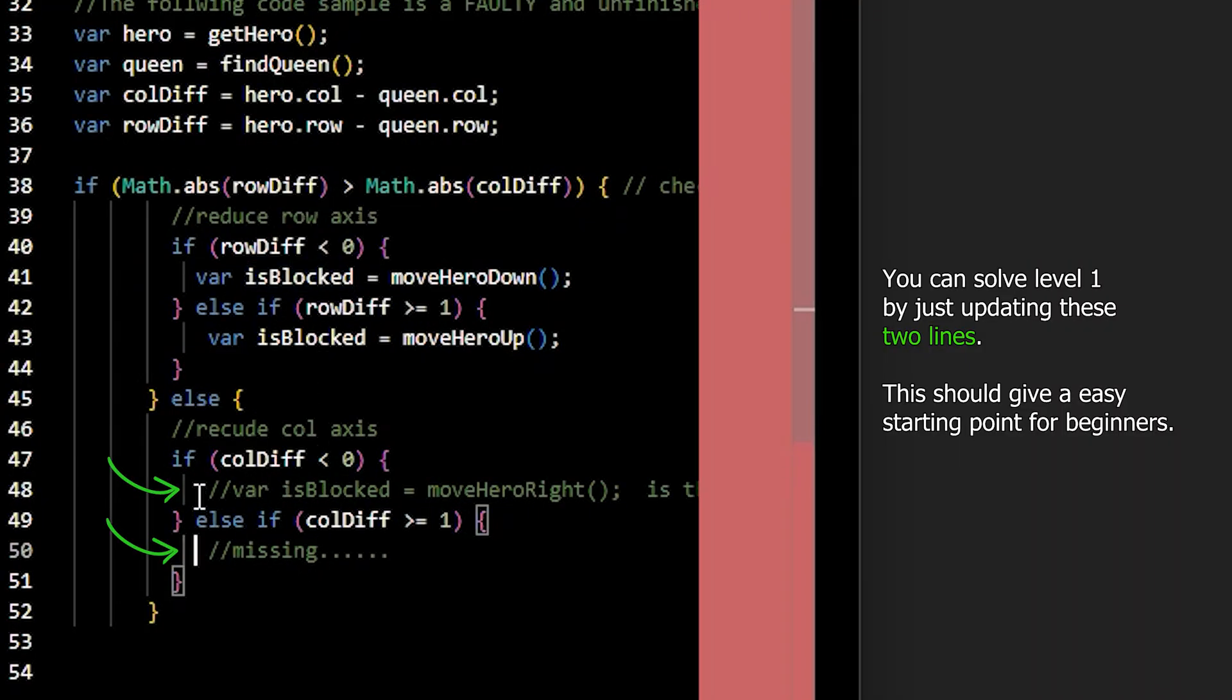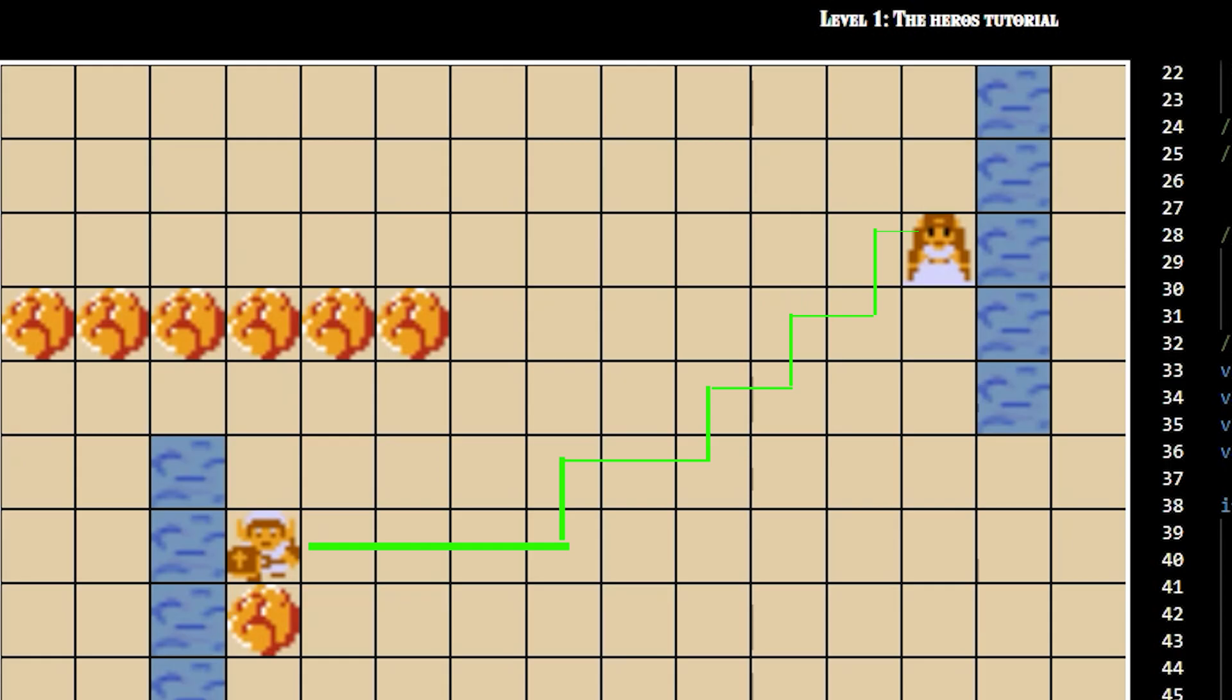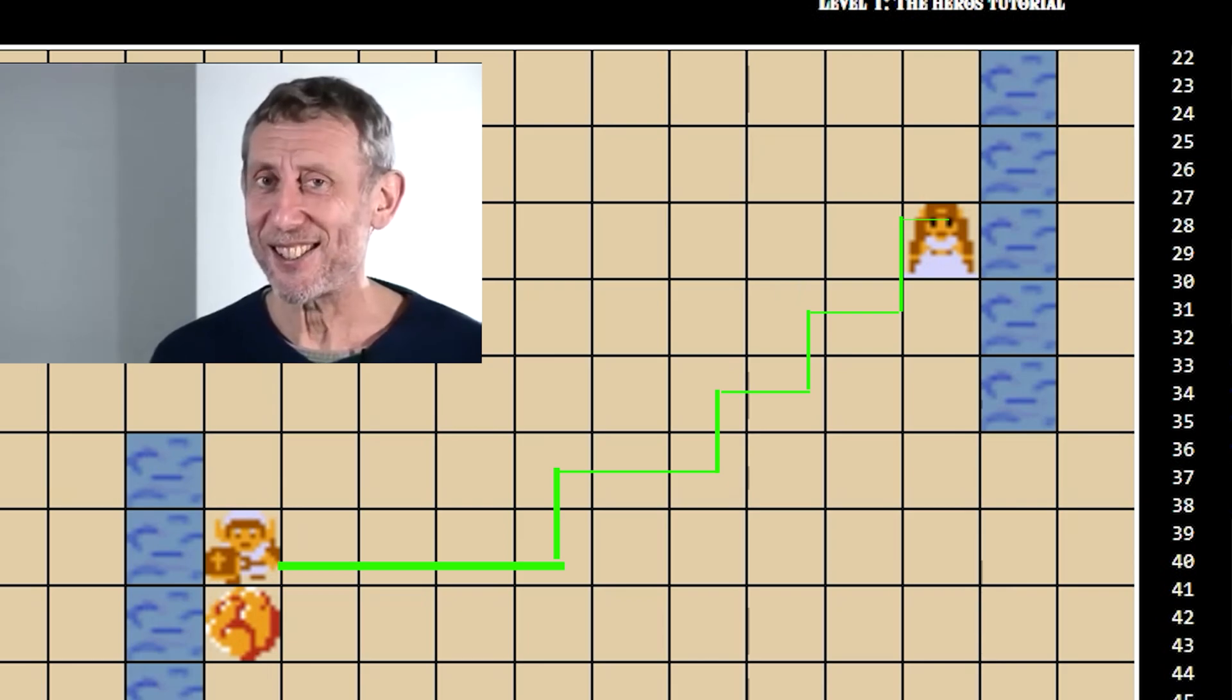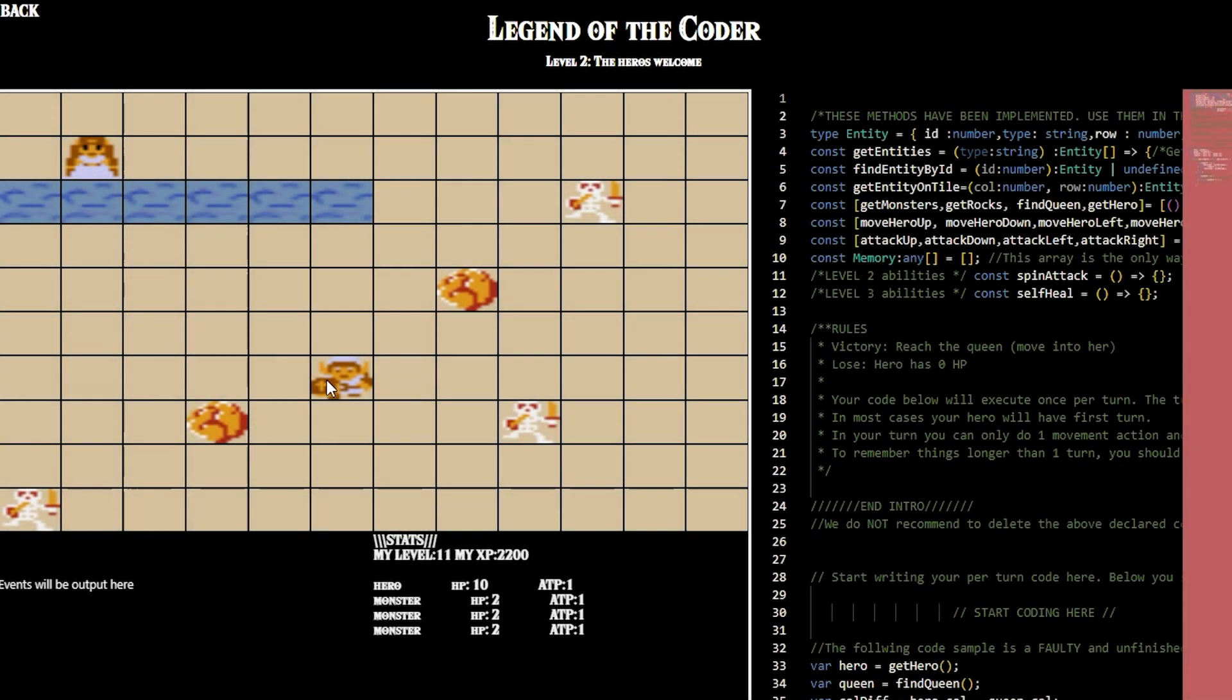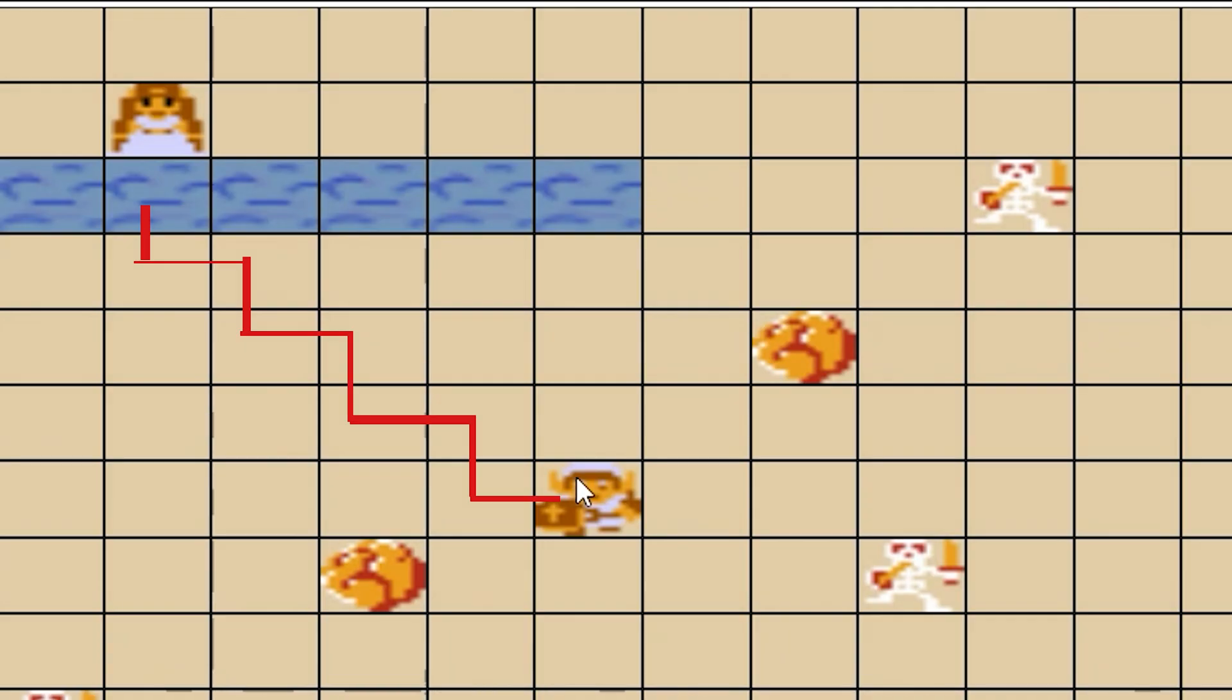So level one is the most basic way to implement a pathing system. In level two, the pathing already gets a bit harder because there's a river blocking the direct path. Meaning your code from before probably won't work anymore.